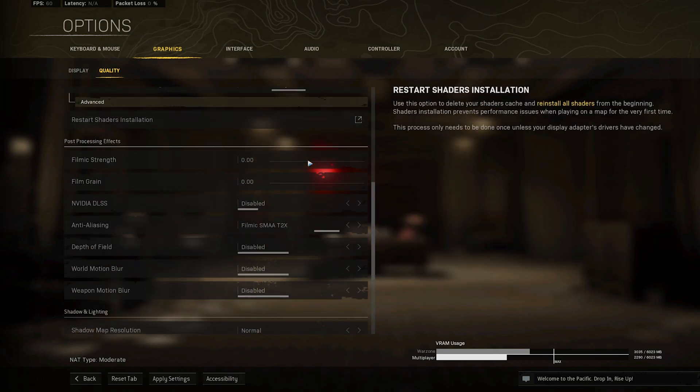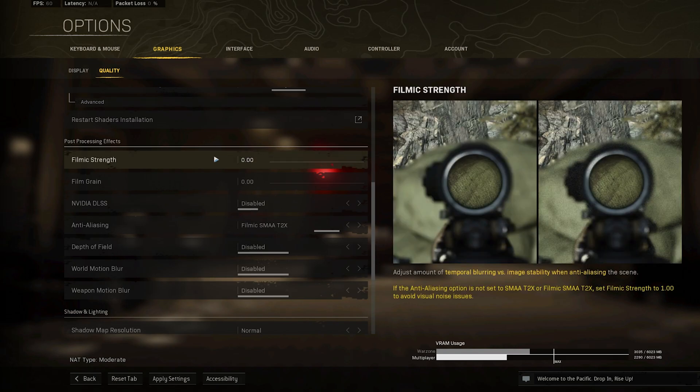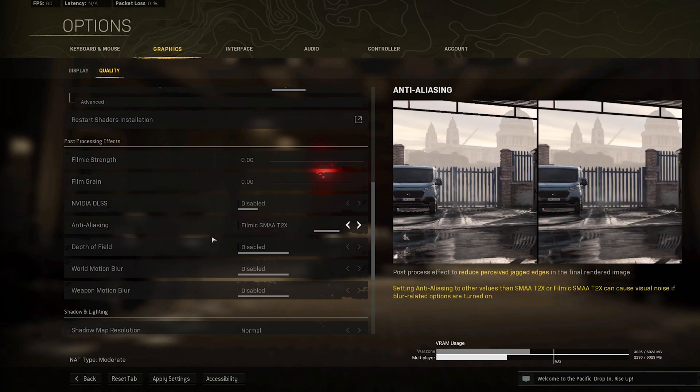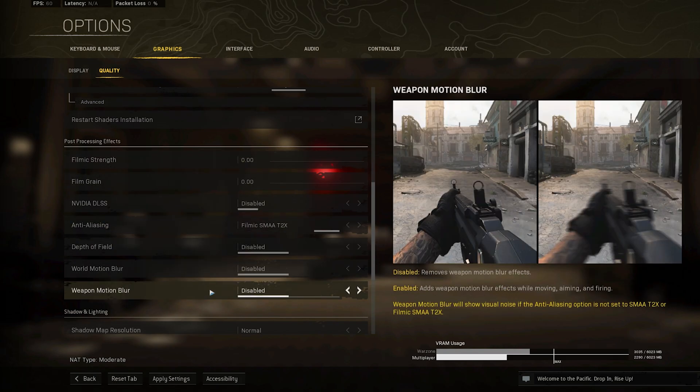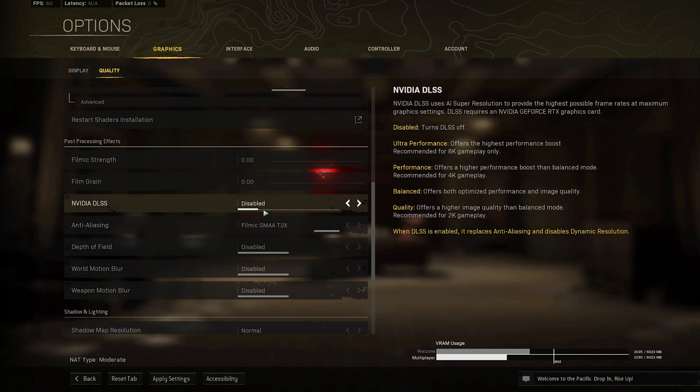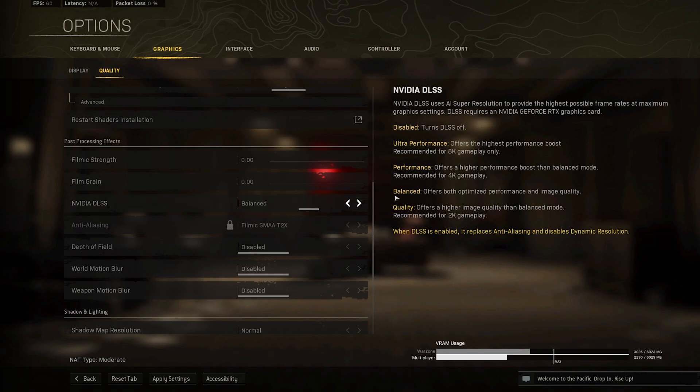In your Post Processing Effects section, make sure to set most of these options according to your preference. When using an Nvidia RTX Card, then you should make use of the Nvidia DLSS option. When setting this option to Balanced, then your GPU will help increase the performance and image quality of the game.